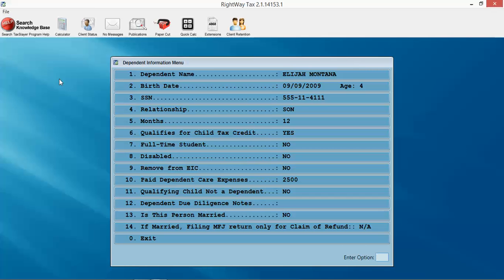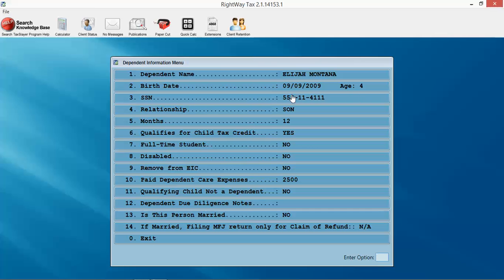It does the same thing for us as it did for the taxpayer information. This is the 0.1% of information that you really don't go into all that often. If you unfortunately had a disabled dependent, you wanted to remove them for some reason from the EIC, if they were married. Obviously for our dependents that question is not relevant, so we're just going to hit enter and jump right to the next section.